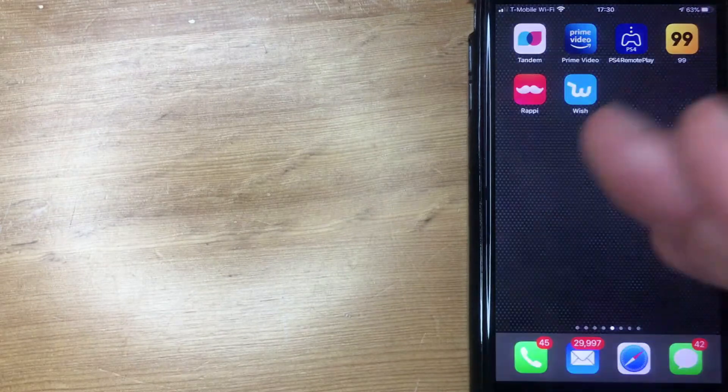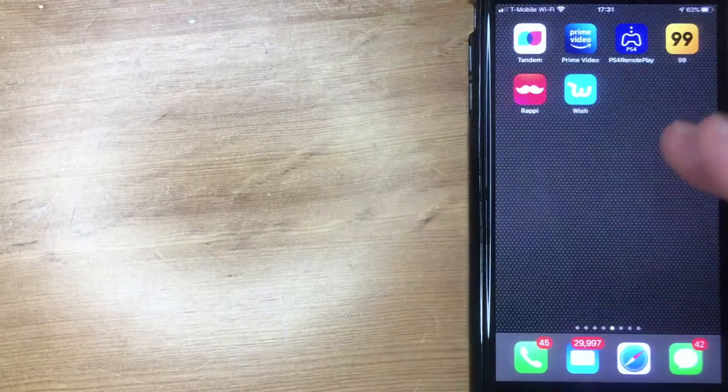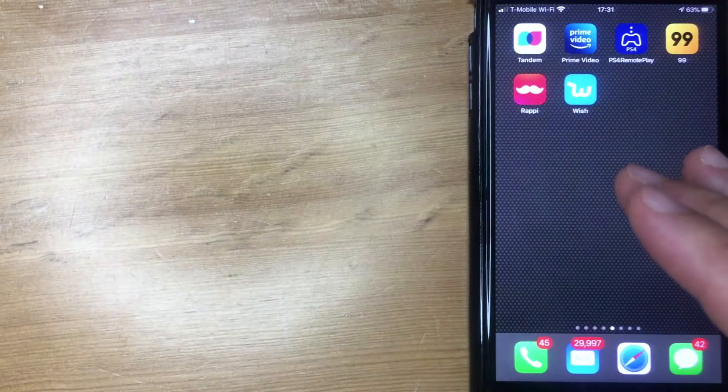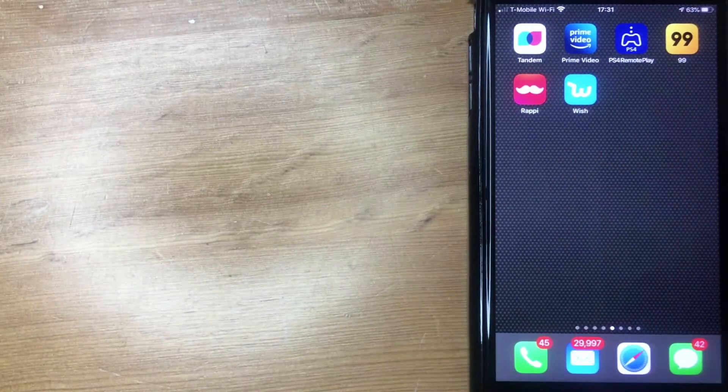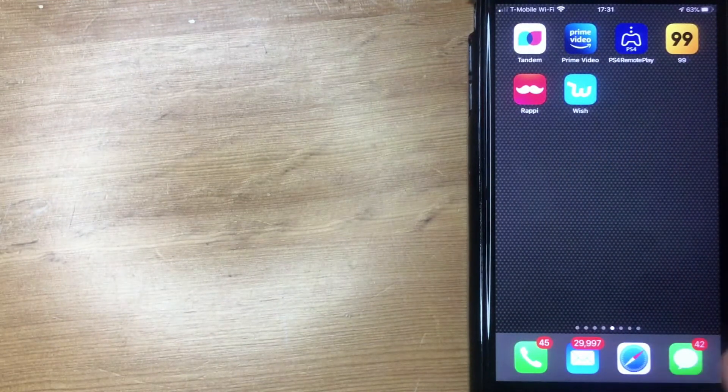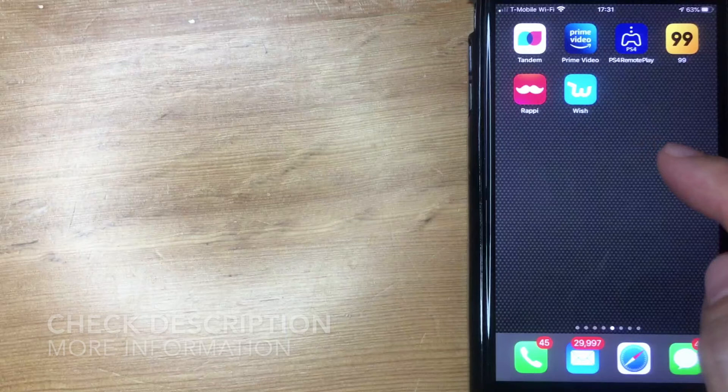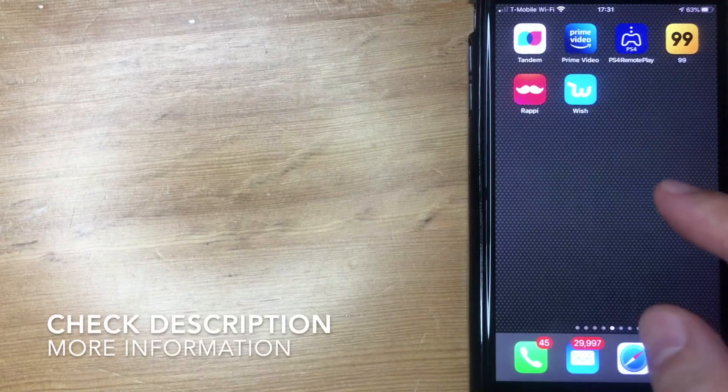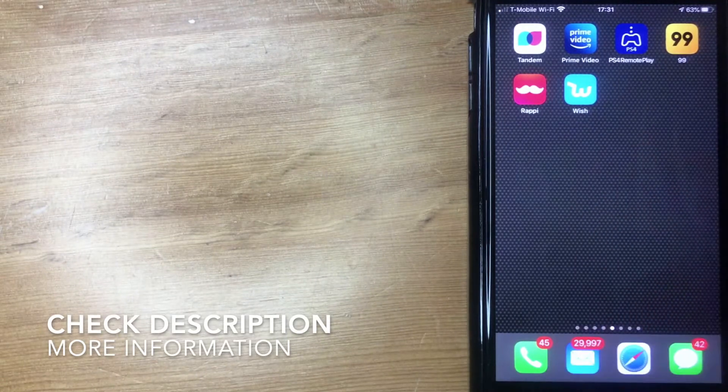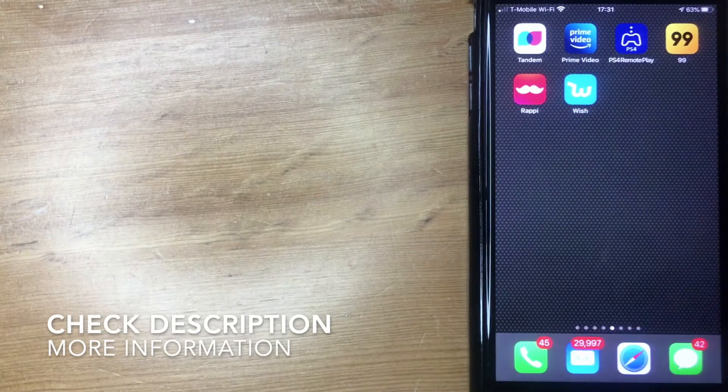That way you can easily touch it and go right to that function. But what if you wanted to remove that? Let me swipe down on my phone and show you what that does.